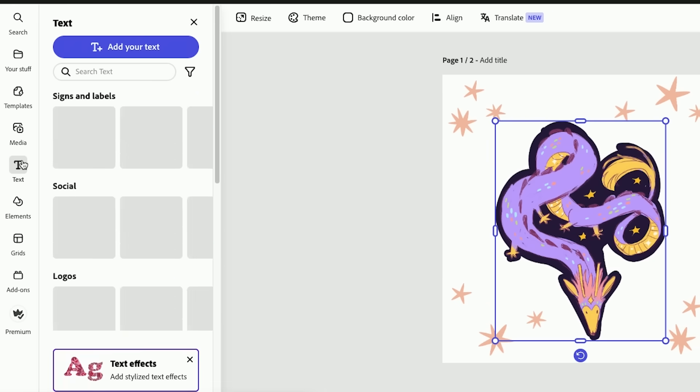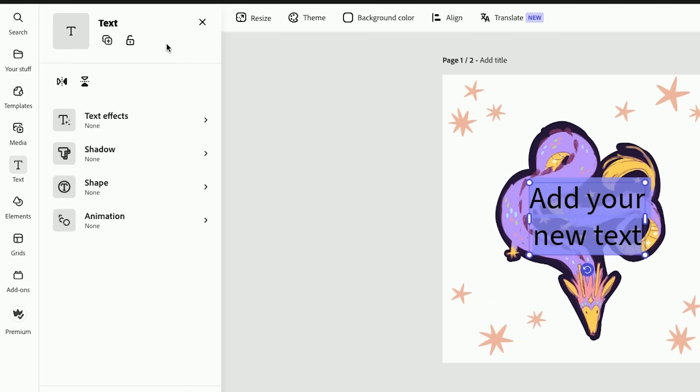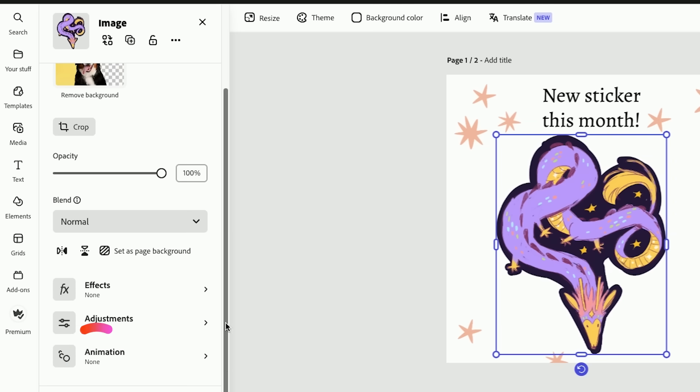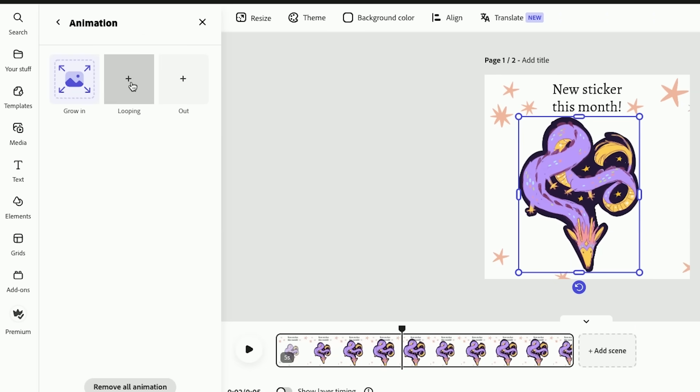We have the text tool. There are a lot of templates for text that you can do, but you also can just add your own text with the button on the top. All it needs is just like, here I am. Sticker this month. That's fun.